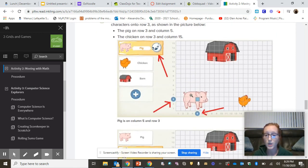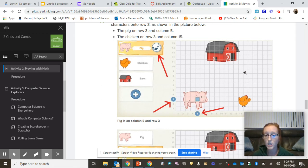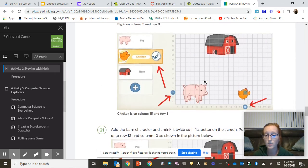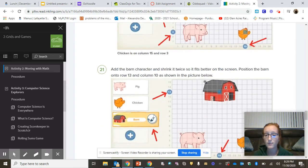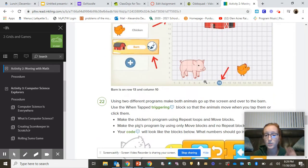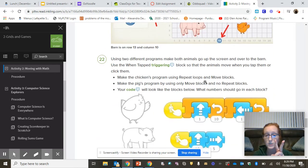Remember, you are trying to program both of these, the pig and the chicken, to get fully and completely into the barn without being able to see them by writing two separate codes.